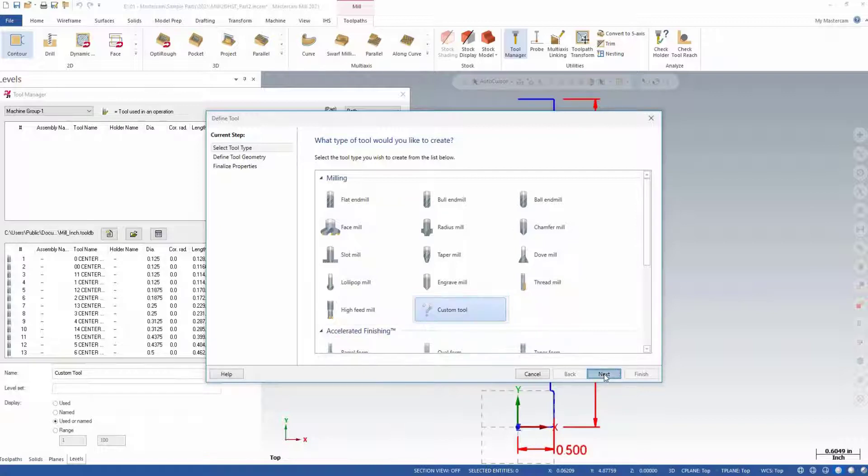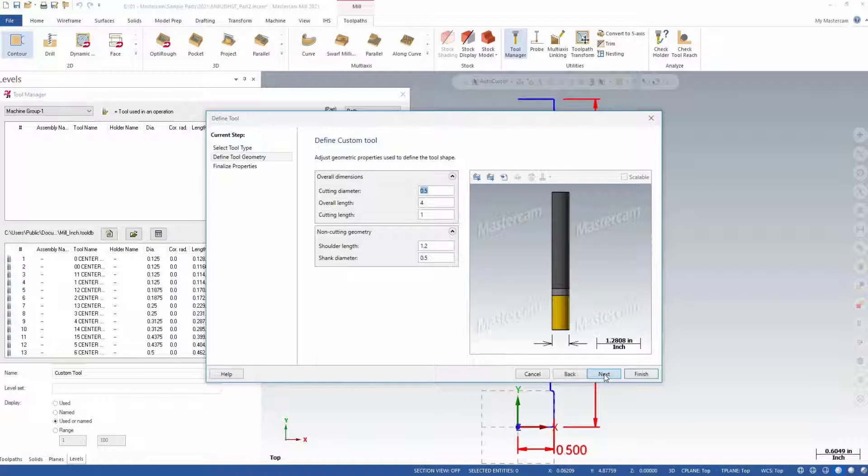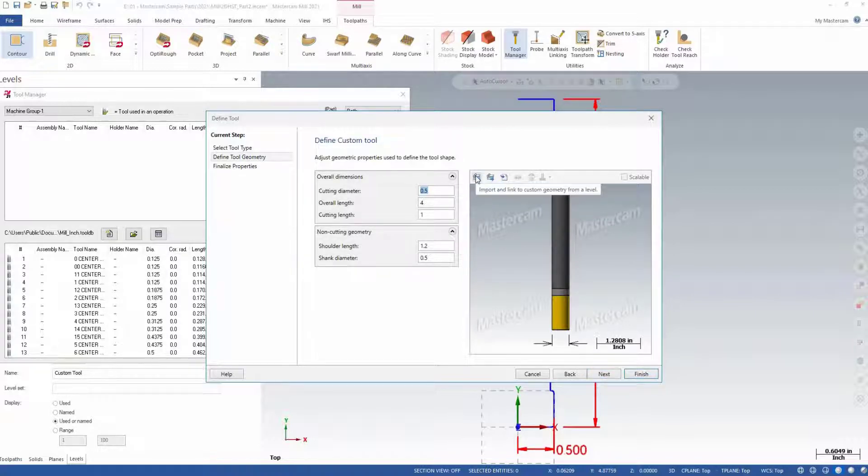After clicking Next, it will prompt us to define the tool with simple dimensions. Instead of doing this, we will choose the Import from Level button above the Tool Preview screen.